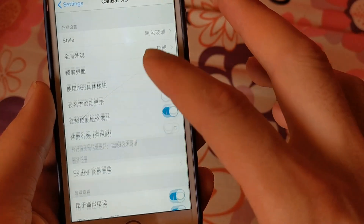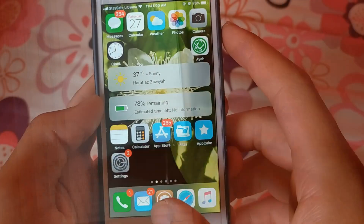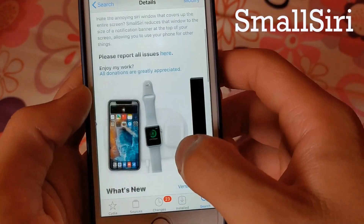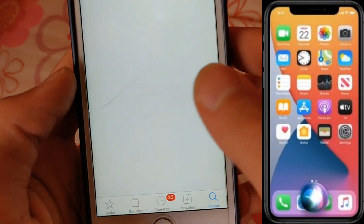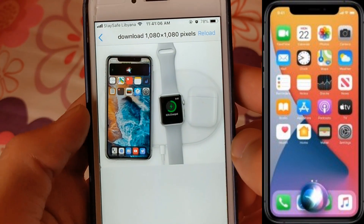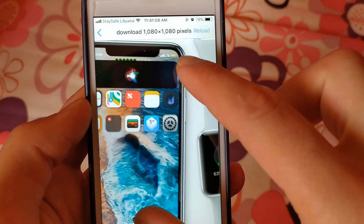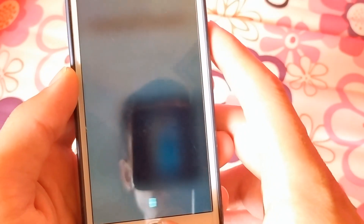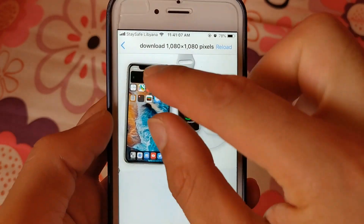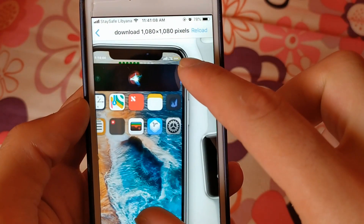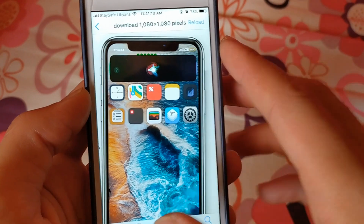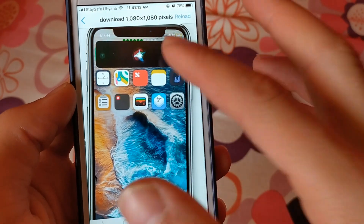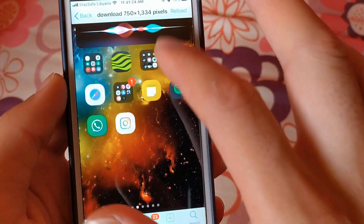The next one is Small Siri. In iOS 14, Siri has been completely redesigned. If you hate the annoying Siri window that covers up the entire screen in old iOS versions, the Small Siri tweak reduces that window to the size of a notification banner at the top of your screen, allowing you to use your phone for other things.